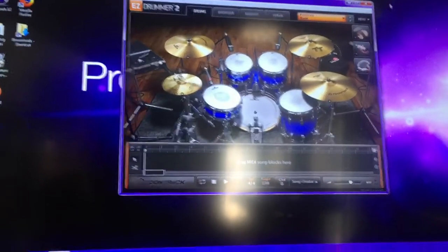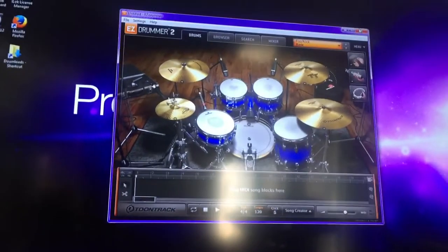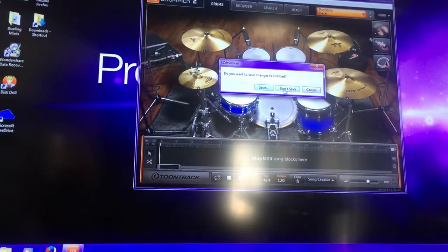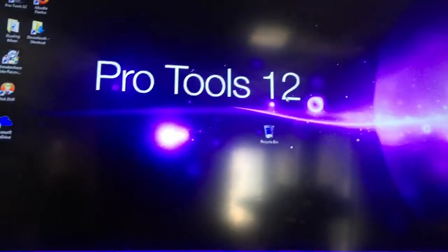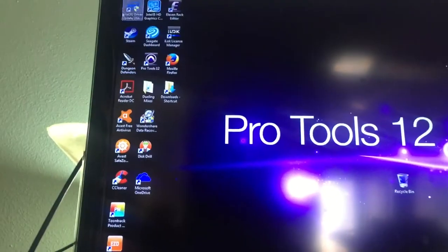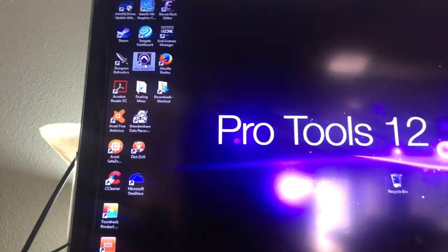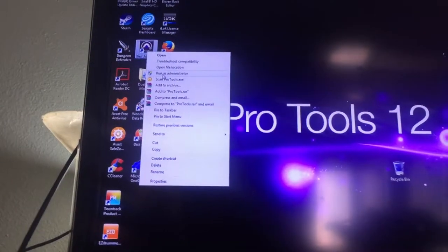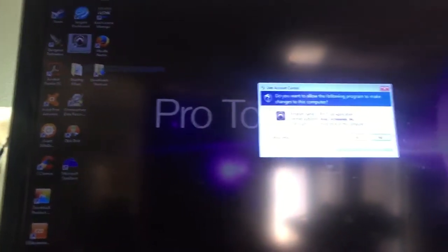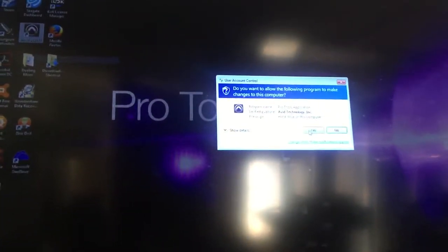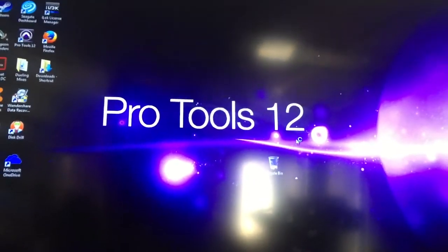Nice. Now let's try using the DAW. In my case, I'm using Pro Tools. Always run as administrator, per Avid.